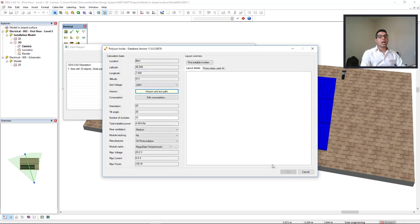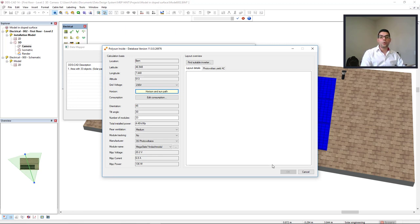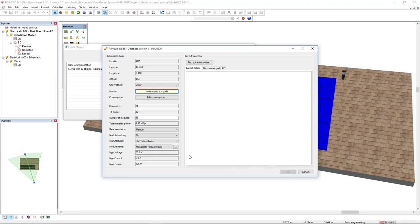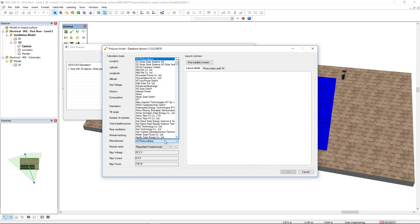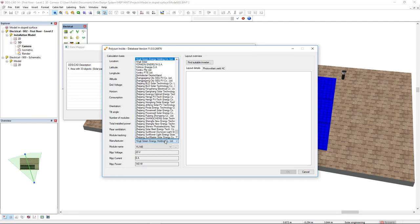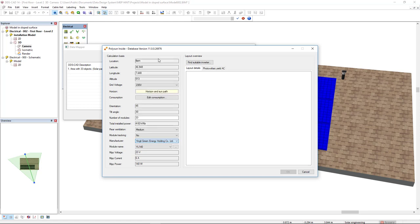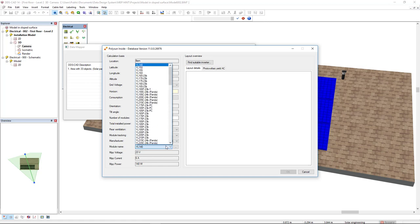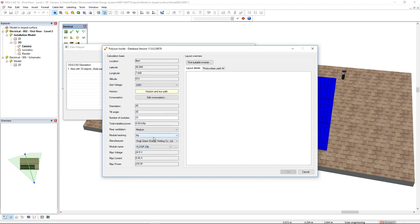Next, I will select the PV module manufacturer. In the manufacturer drop-down list, I will type YIN and get the Ingrid Green Energy Holding CO-LTD. From this manufacturer, we can check which are the modules available. In this case, I will select this YL210P23B.